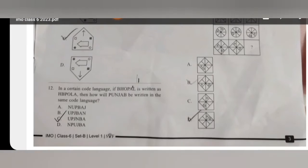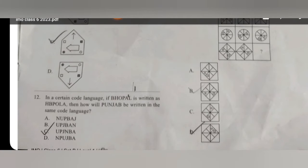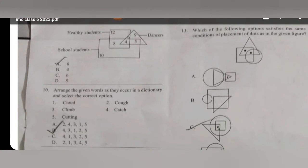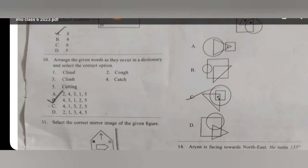For question number 11, the answer is C. For question number 13, the right option is option D.